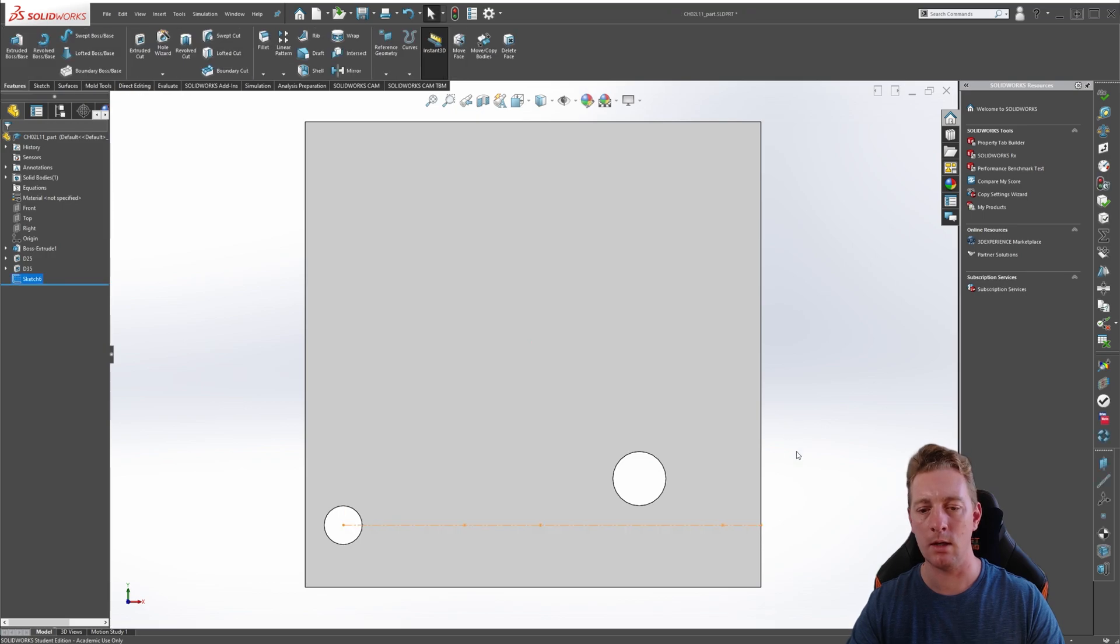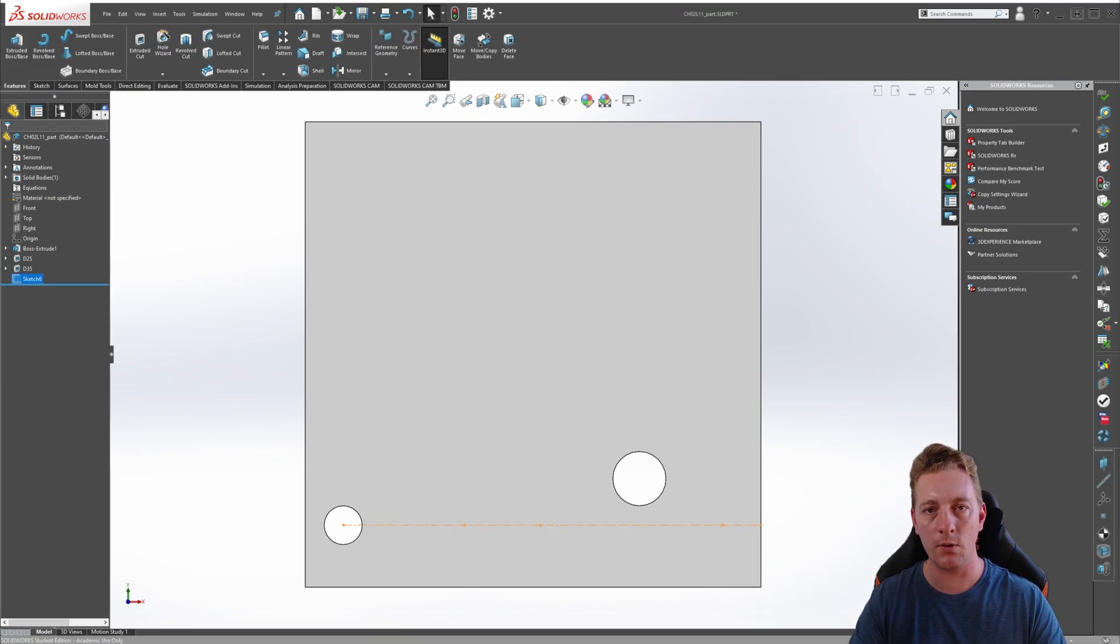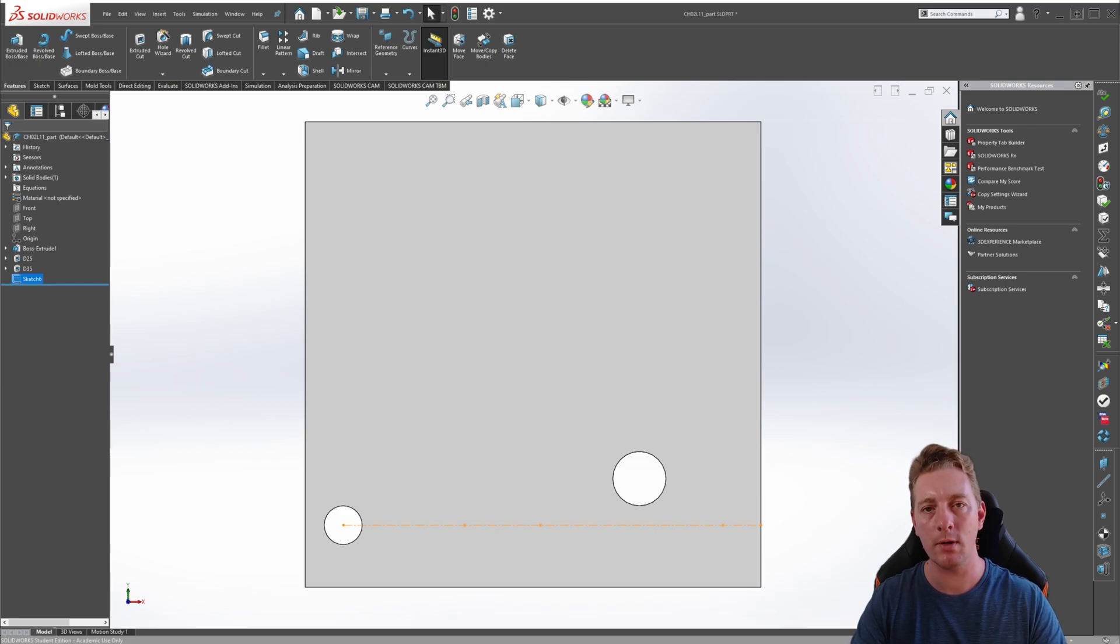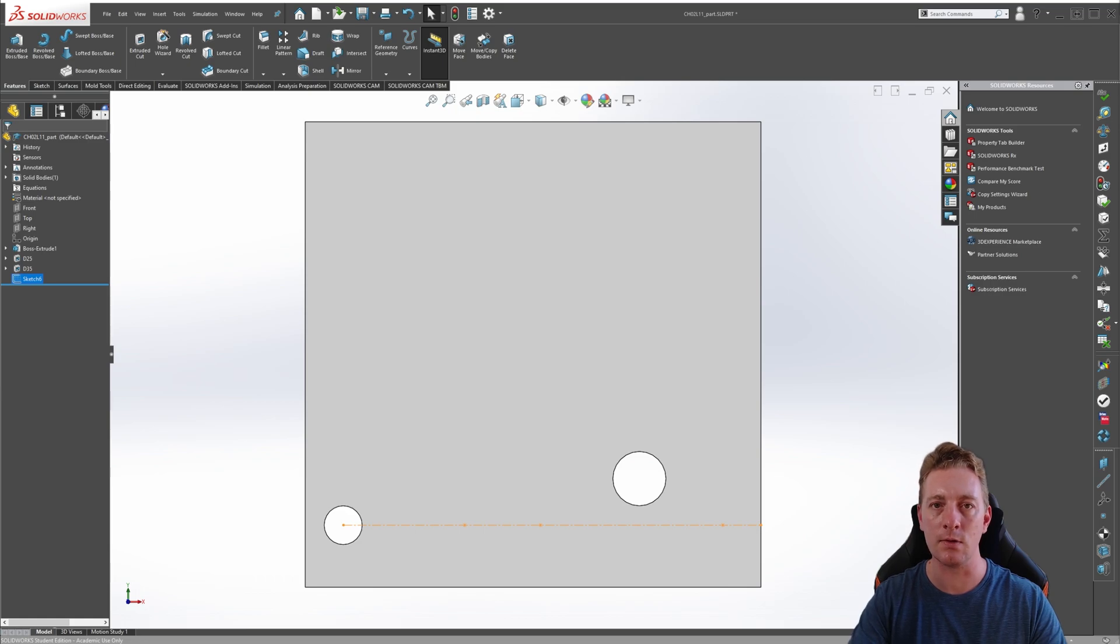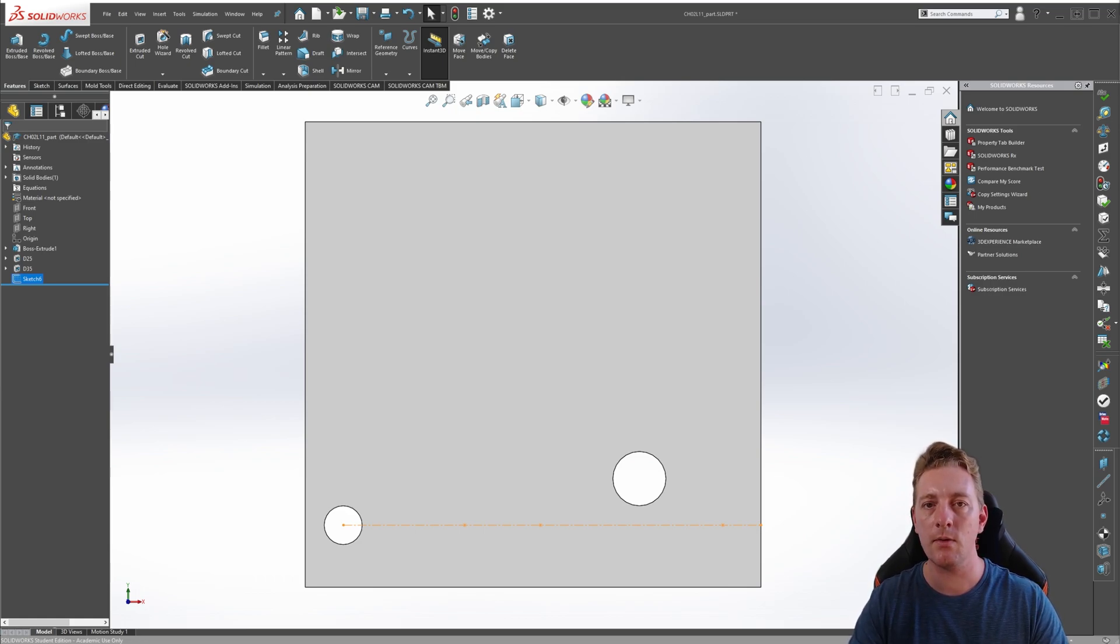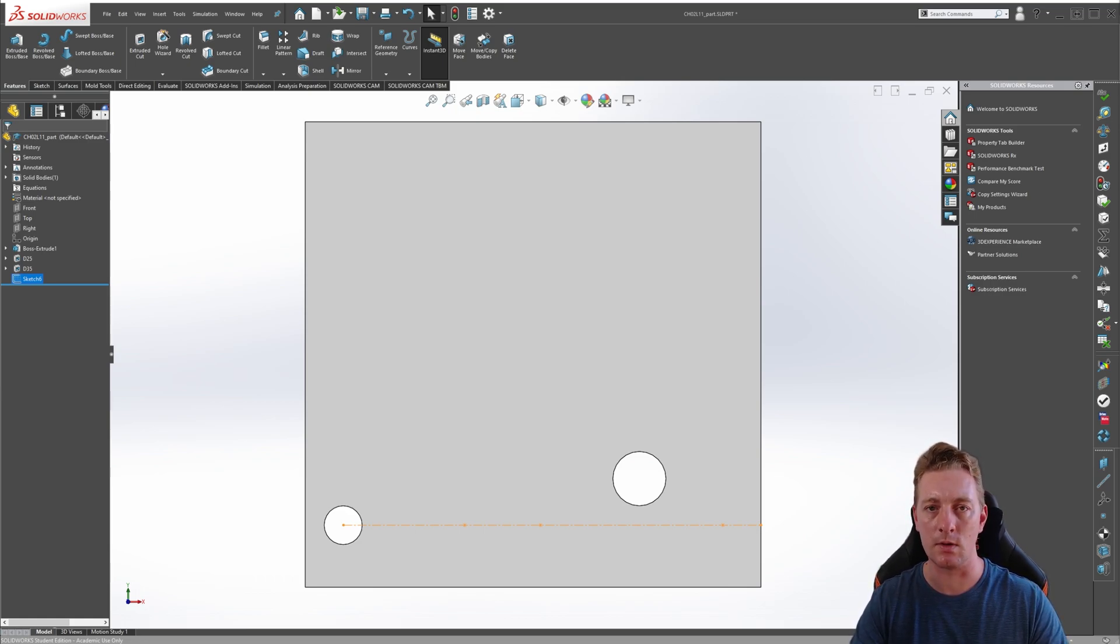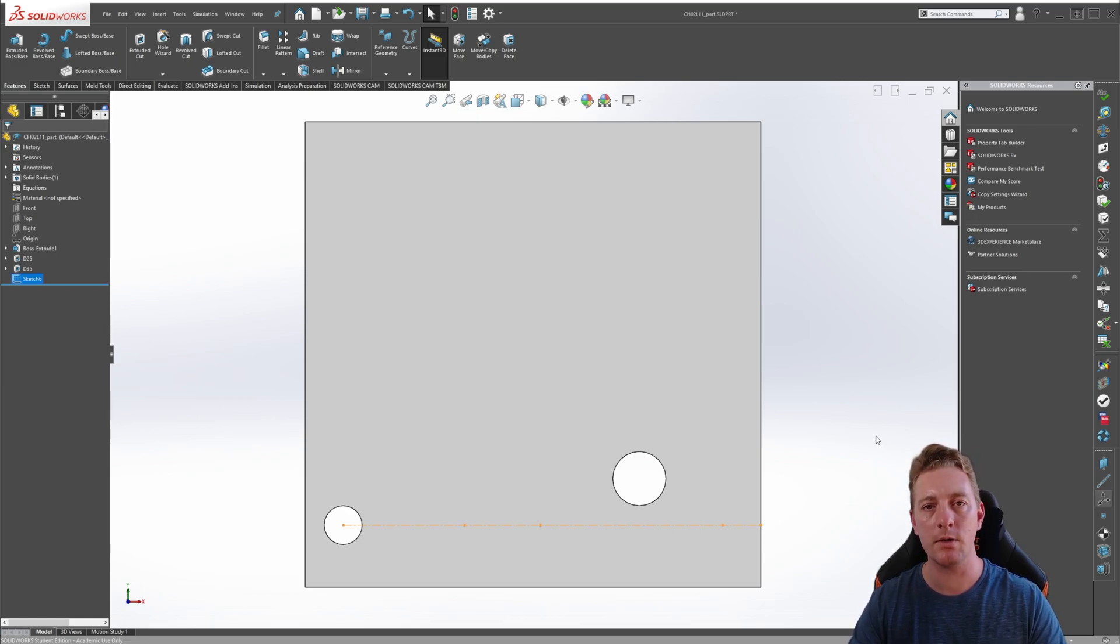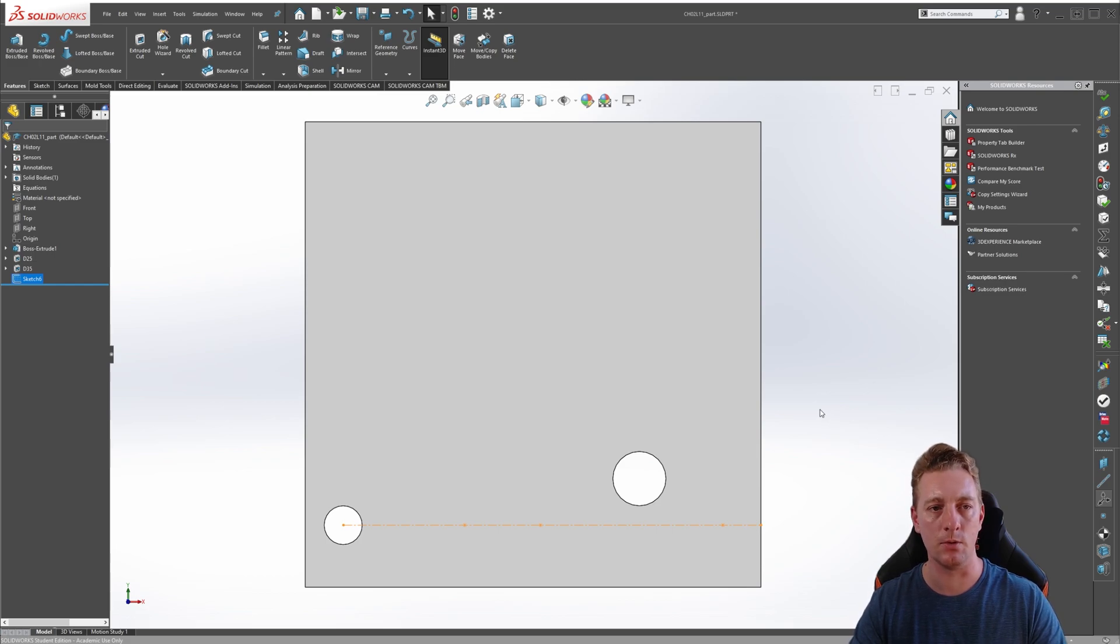Exit the sketch, and you should be seeing something similar on your screen. It's also important to note here that the sketch-driven pattern tool only recognizes sketch points as the locations of the instances. This means that anything else in your sketch, such as lines, center lines, or other geometry, will just be ignored. We are now ready to start our sketch-driven pattern tool.